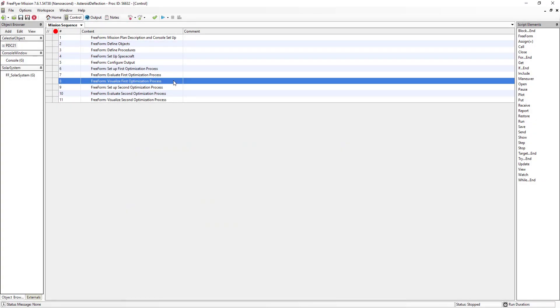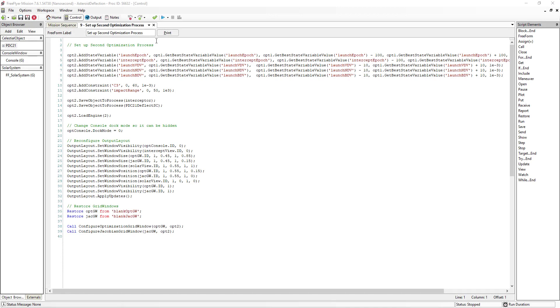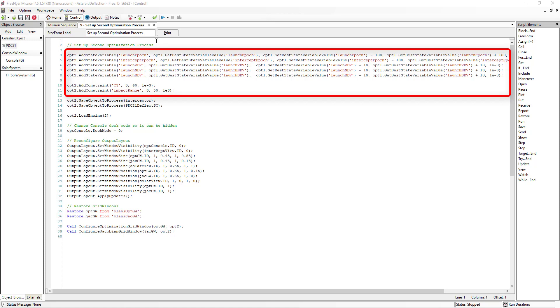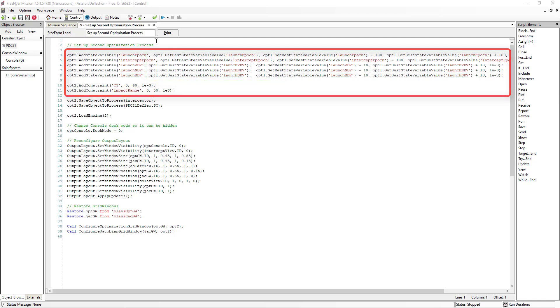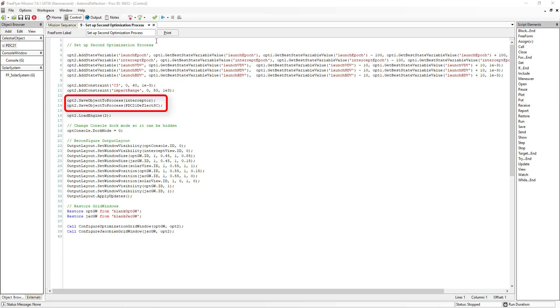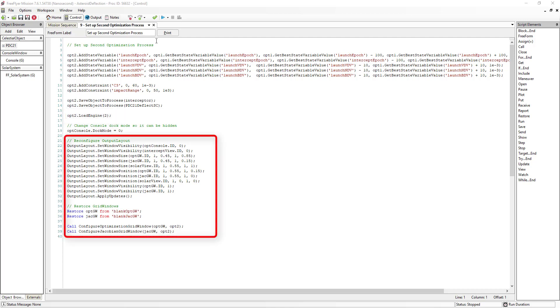Now that we've talked through the first optimization process, let's move into the second optimization process, where the trajectory is refined to find a course that maximizes the distance between the asteroid and the Earth at the time of impact. We'll start with Freeform 9. The second optimization is configured similarly to the first — again using five state variables and two constraints. This time, however, the state variables are seeded with the best state variable values from the first optimization and the bounds are reduced. Additionally, we add a second object to process, the PDC-21 deflect spacecraft, which represents the trajectory of the asteroid after it has been deflected. We also use the NLOPT optimization engine with default settings rather than IPOPT. At the end of this freeform, we reconfigure the output layout to show the Jacobian and optimization grid windows alongside the solar view.